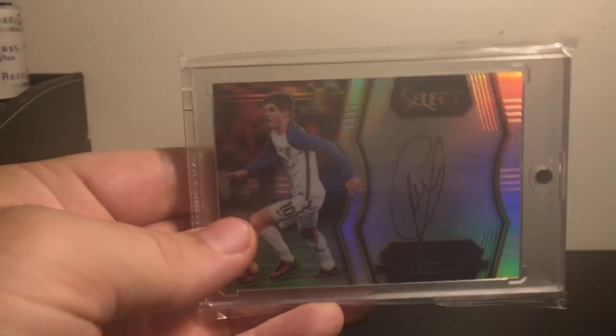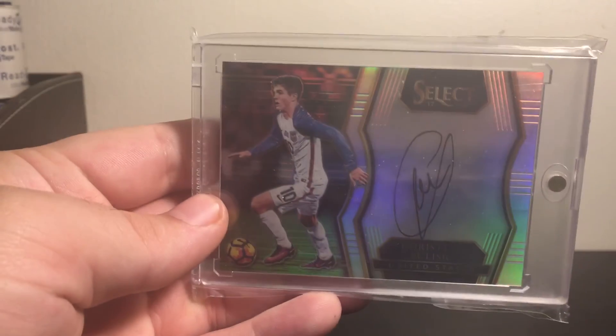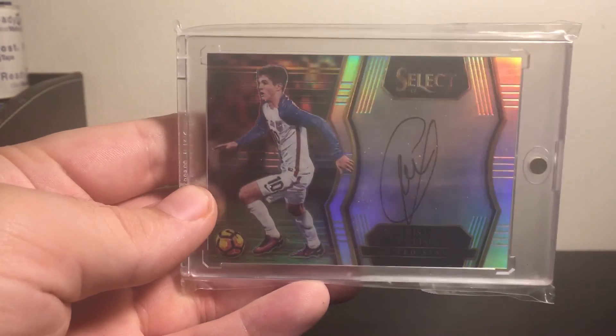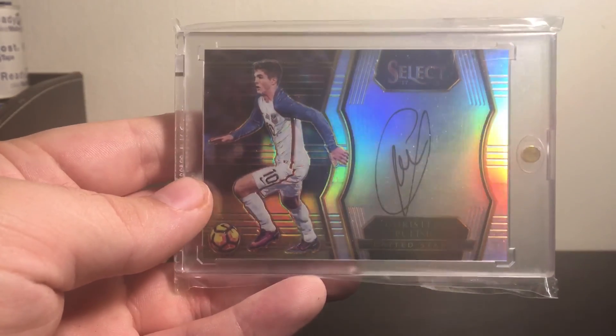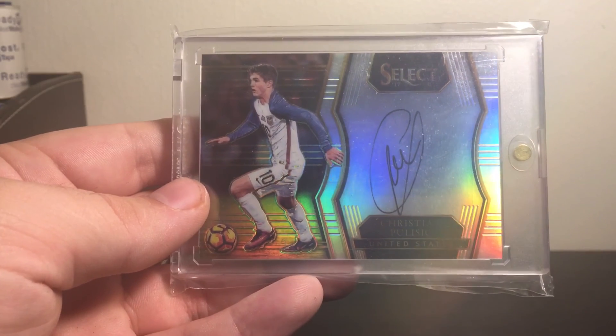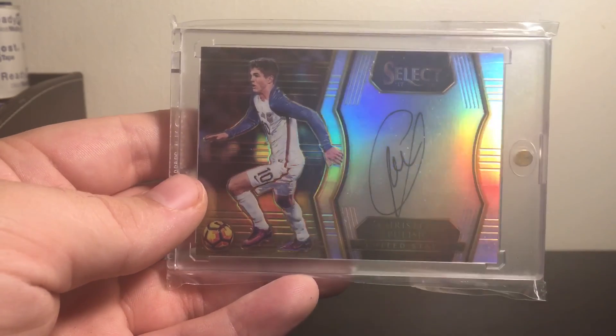Then, also from Select, this is the Base Autograph. Very nice. I'd love to find the tie-dye version. I've never seen any of the numbered ones sell from this set other than the Black 101.